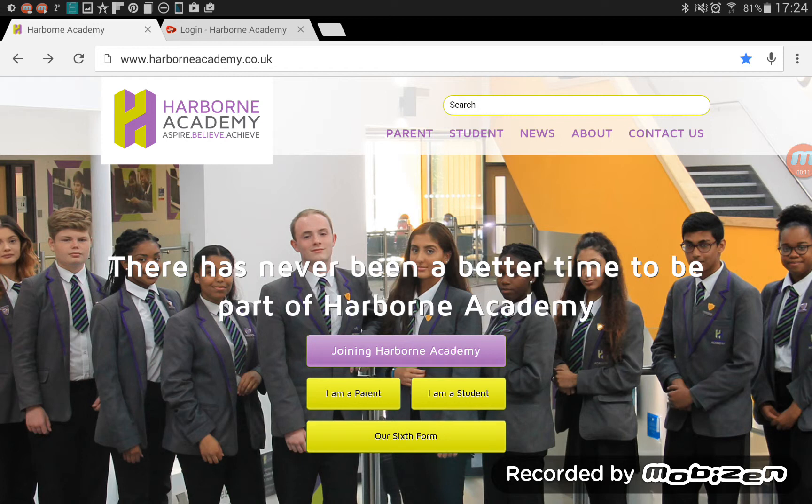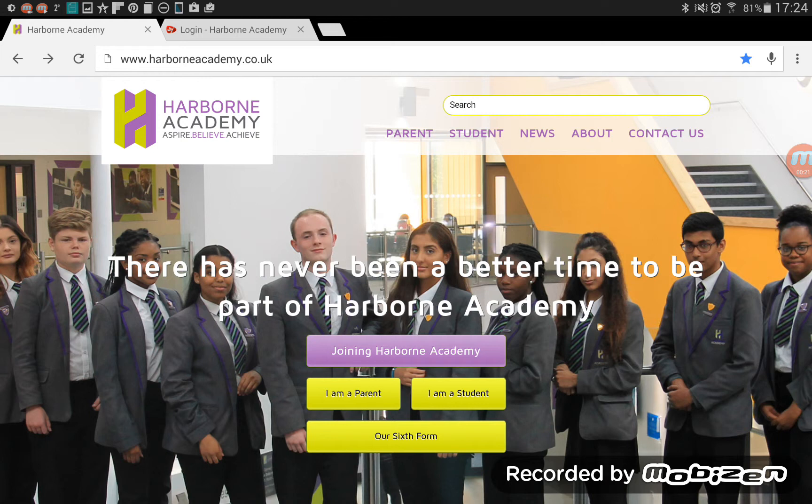Now, a VLE, if you've not used one before, is an online space really where teachers, administrators, the whole of the school really can put information about the school in general.